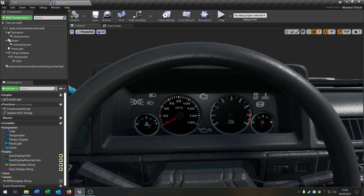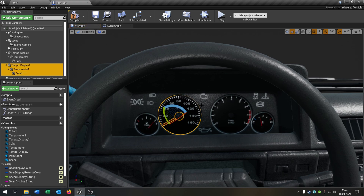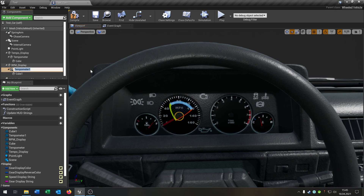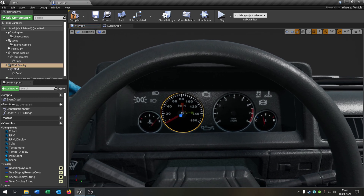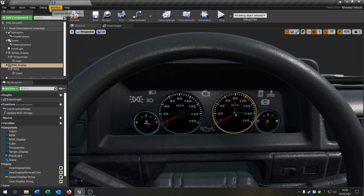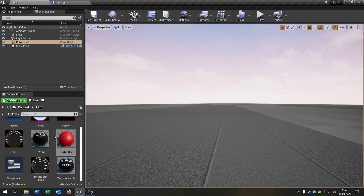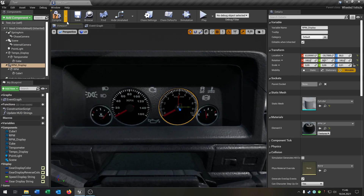Go back to the viewport — the easy part is we can just copy and paste the whole speedometer setup and rename it. Call this one 'RPM display'. Move it to the side, go to Details, select the display, and go back to the RPM material, select it, and hit the arrow. Looks pretty good.